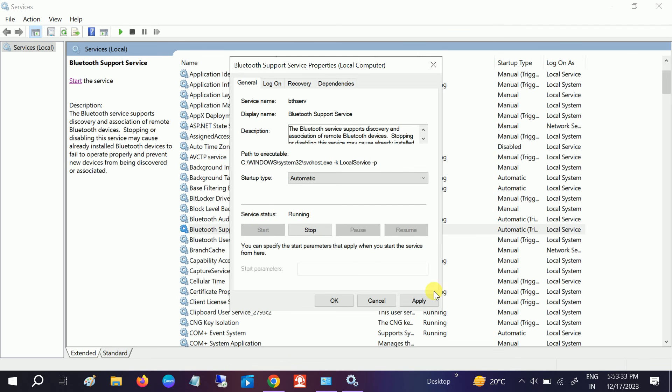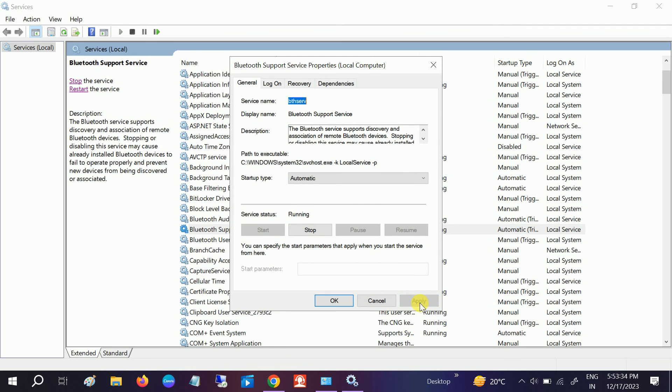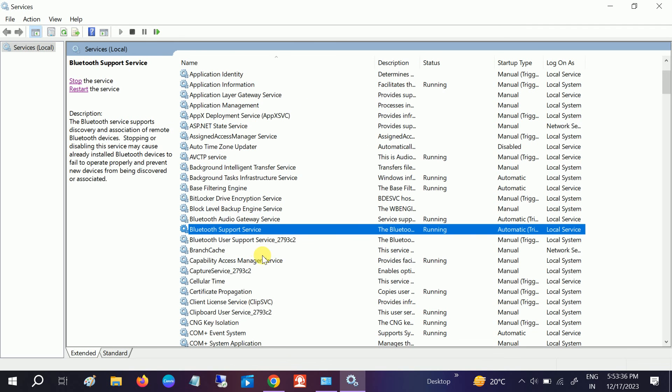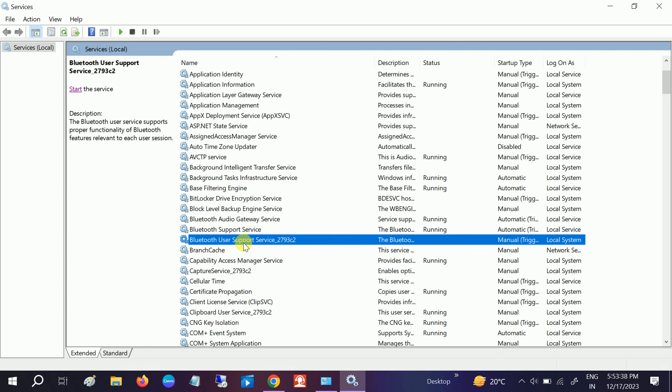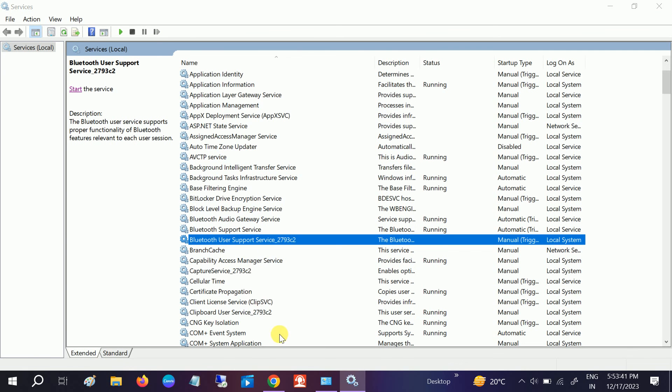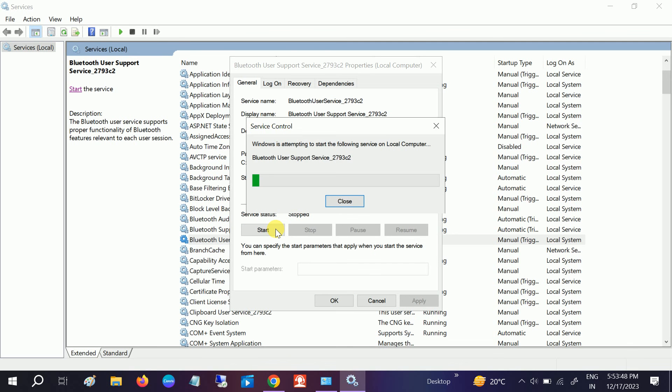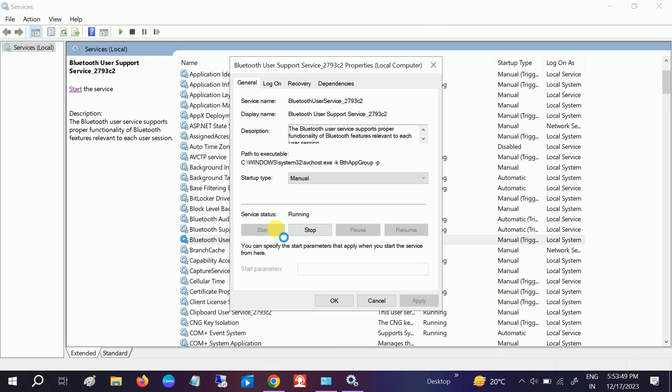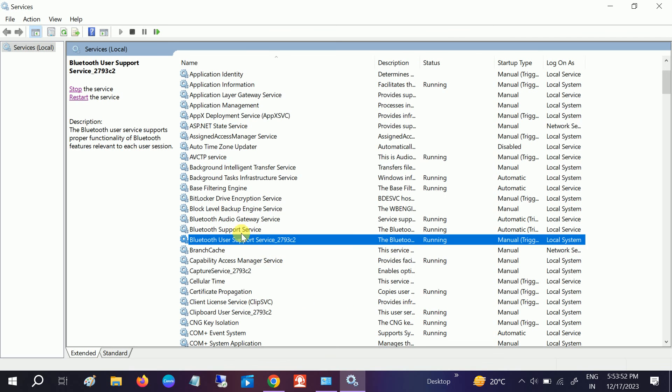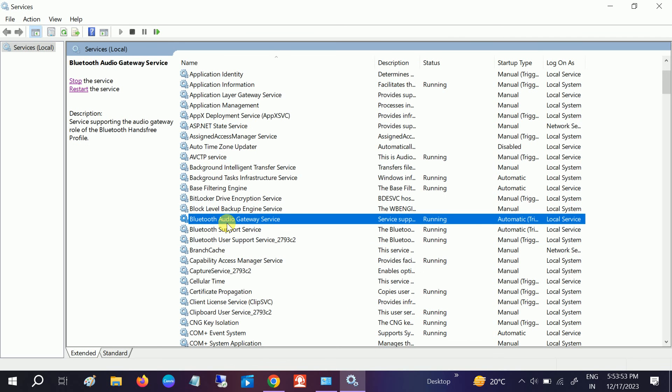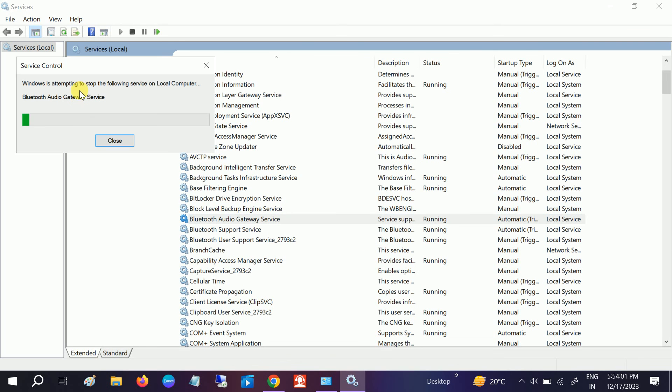Go to Bluetooth Support Service also. You can start it here. Click OK and go to Bluetooth Audio Gateway Service. If these services are automatically running, you can restart all of them one by one.